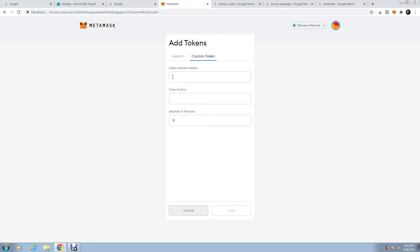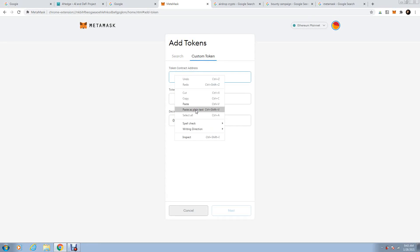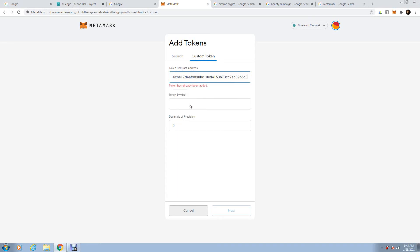Whenever you press these, they will ask you for the contract address. The contract address, I just showed it to you, it's on Hedge4.ai, right there. Paste it in here.